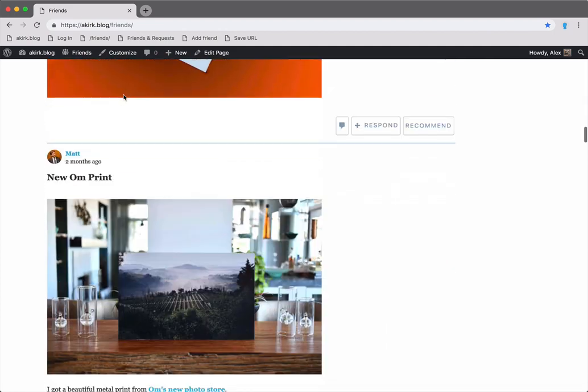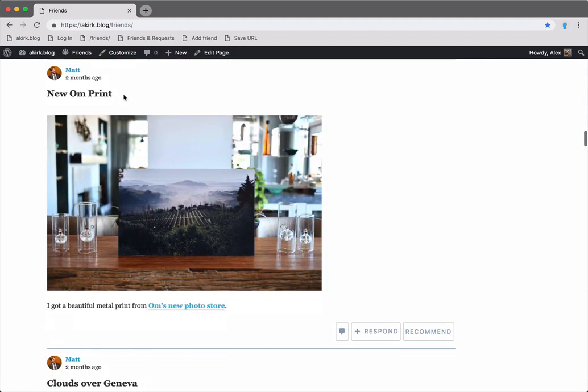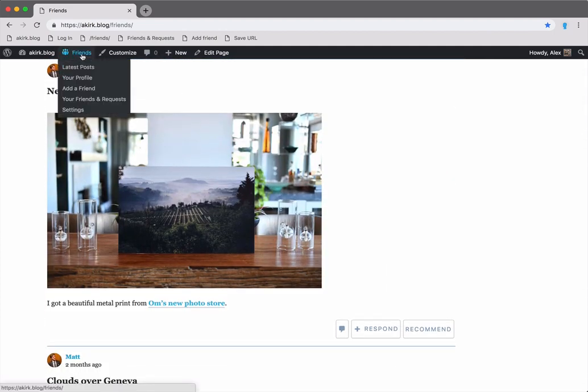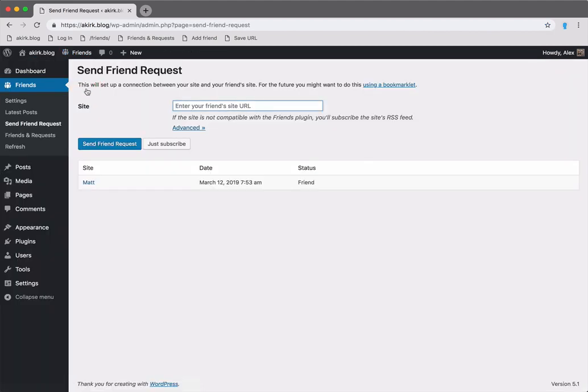That's actually only the start. I can also add subscriptions. Let's go to the friend request page once again. This time I'll enter a site I'd like to follow, the WordPress Tavern.